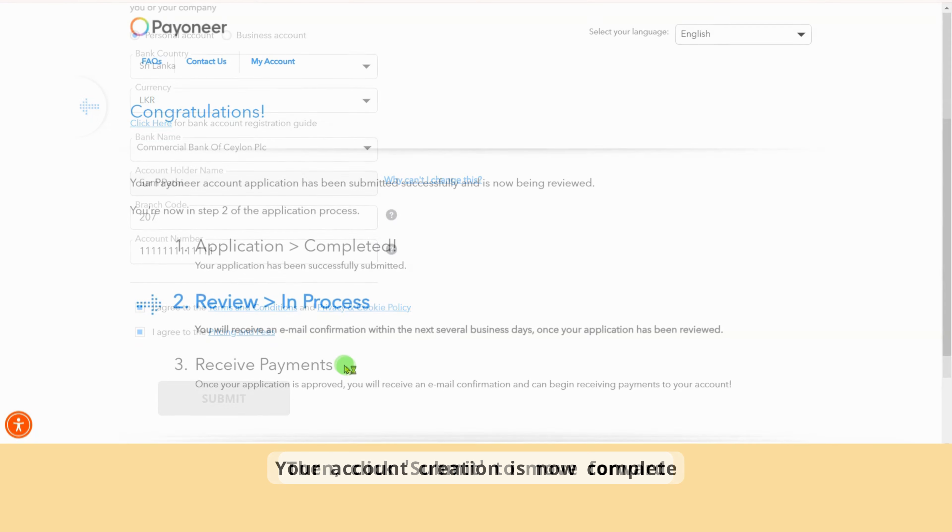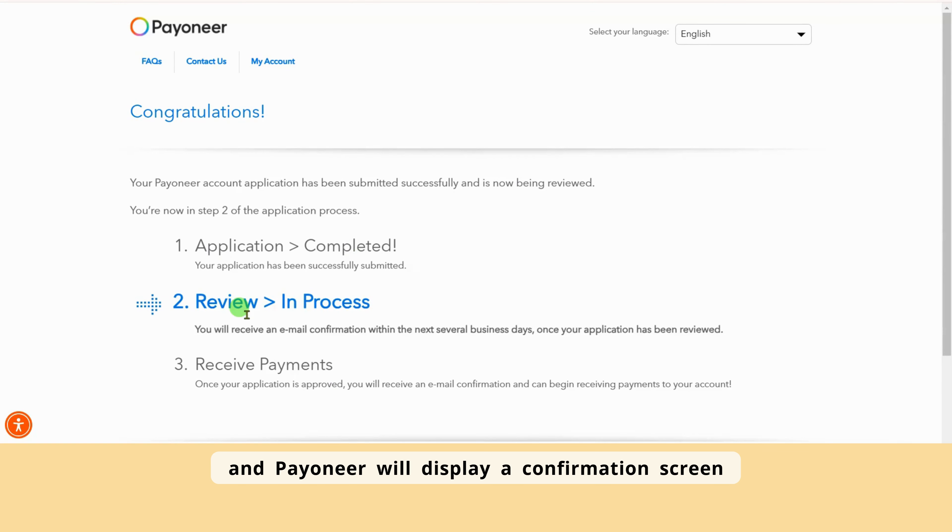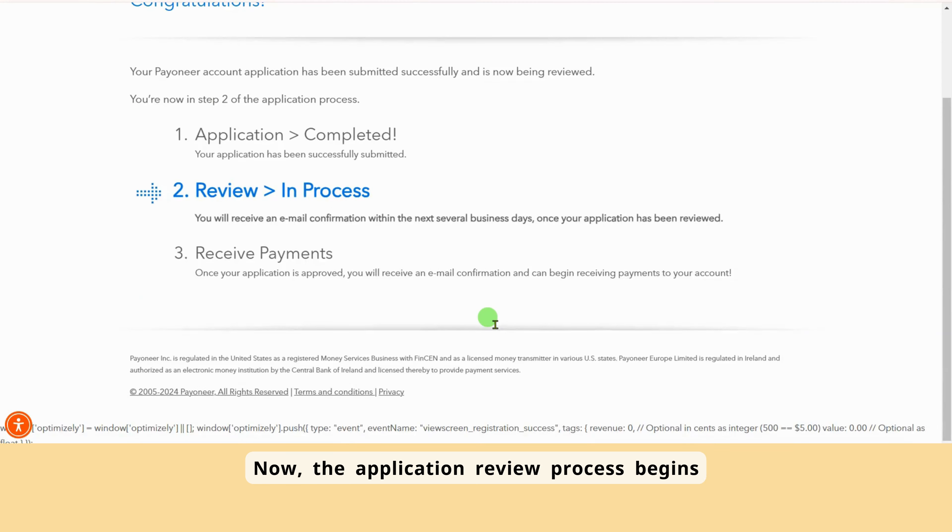Once you've completed these steps, review the information, agree to the terms and conditions, privacy and cookies policy, and pricing and fees. Then, click Submit to move forward.